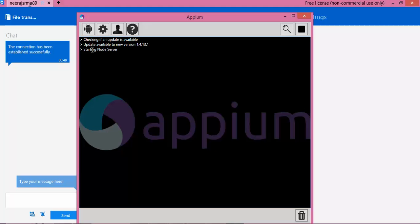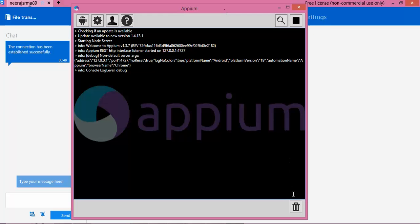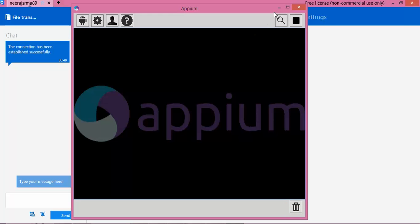So you will get one notification like 'Starting node server.' Just wait 5 to 10 seconds. It is started, and it says 'Welcome to Appium', the version number, and it says it's running on localhost with the port number. So I'll delete this log - you have a delete option - and everything is clear here.